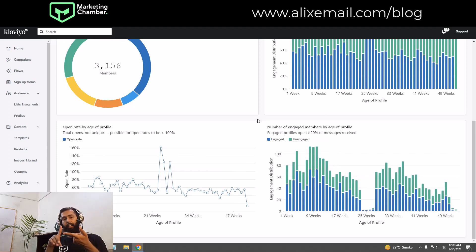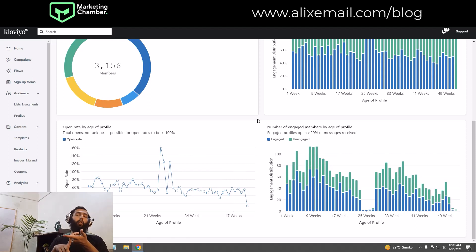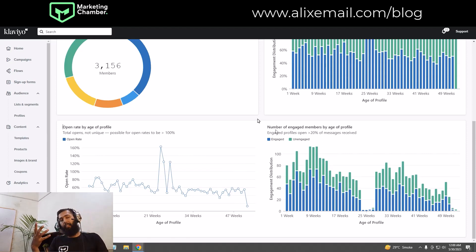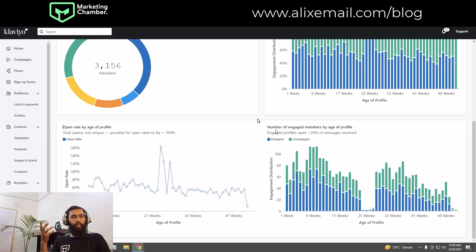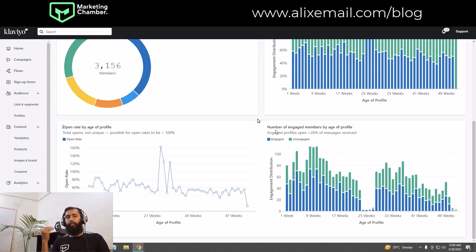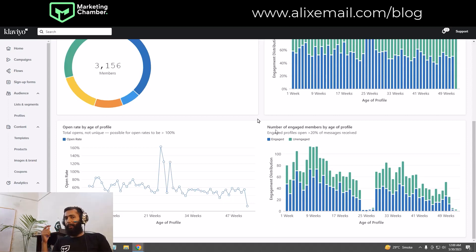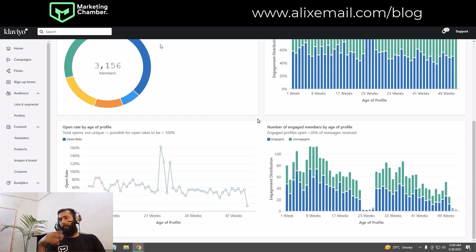This was today's tutorial on segment engagement, list engagement, and list growth reports in Klaviyo. I hope you liked it and learned something new. If you did, please subscribe to my channel — stay tuned and stay happy, thank you.